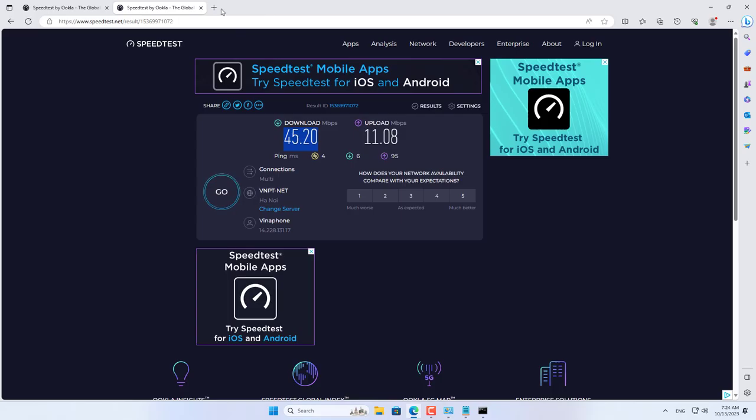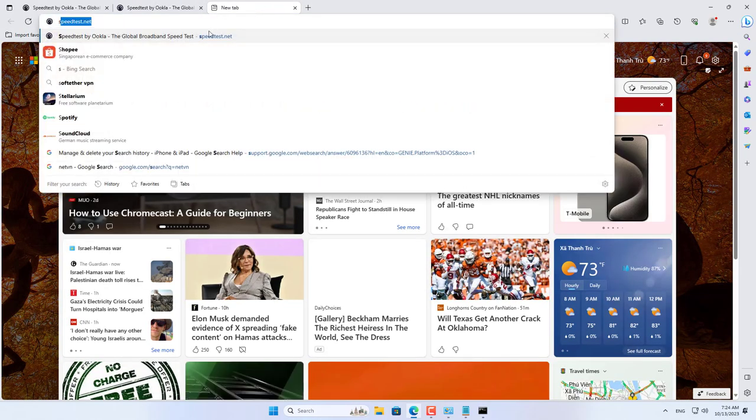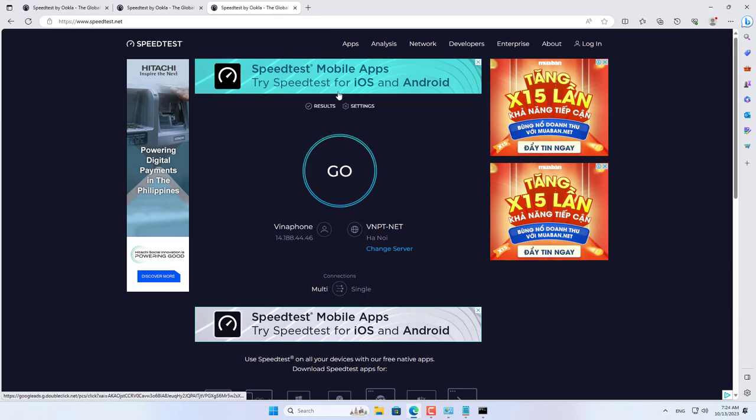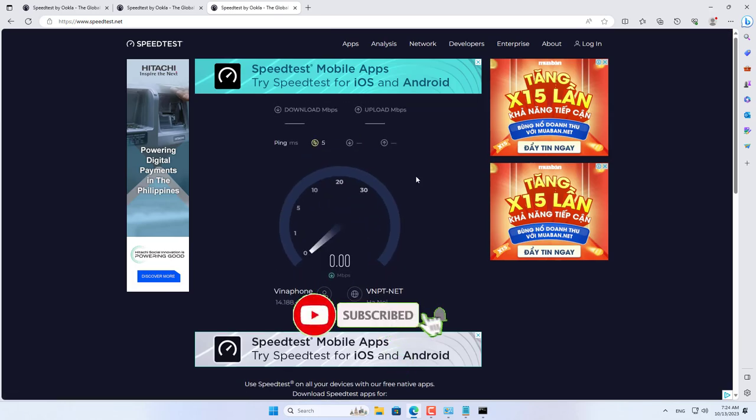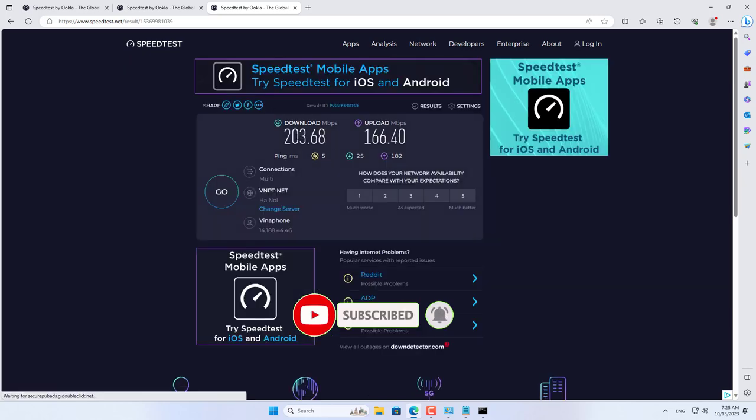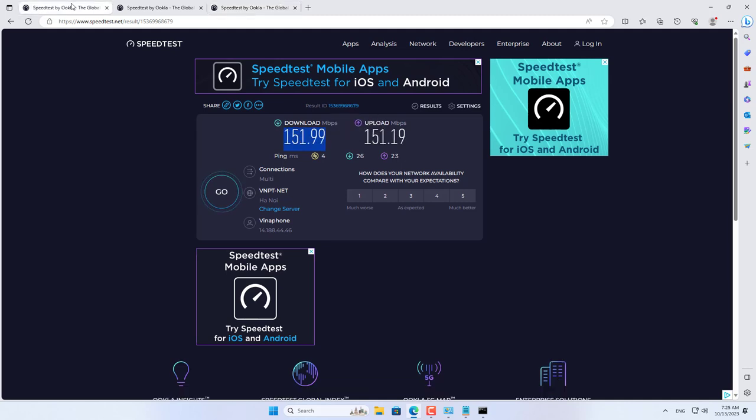Now it's time to check the results. Hopefully the internet speed test will be 200 megabit. As expected, download speeds reached 200 megabit. Upload speed is about 160 megabit.